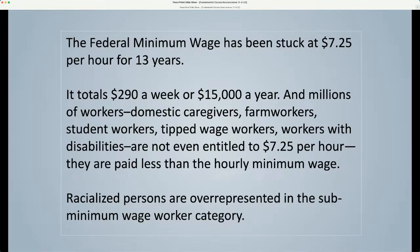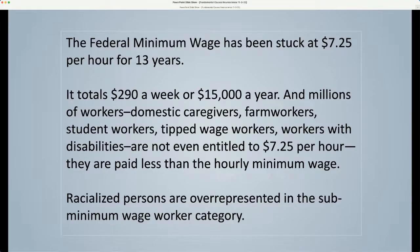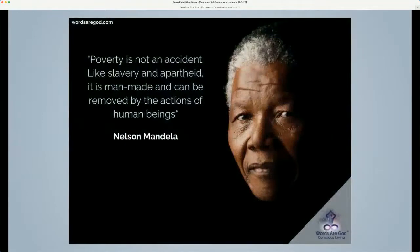Redlining concentrates poverty because minoritized people earn less and pay more for everything — food, housing, transportation, insurance, interest rates, etc. This added cost of living in redlined African American communities is known as the black tax. As Nelson Mandela famously said, poverty is not an accident. Like slavery and apartheid, it is manmade and can be removed by the actions of human beings.